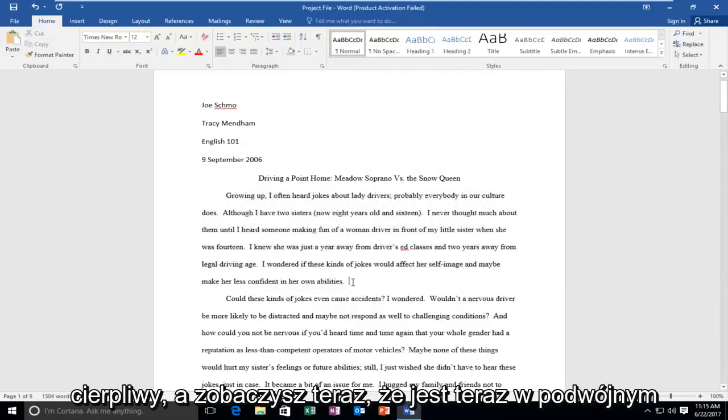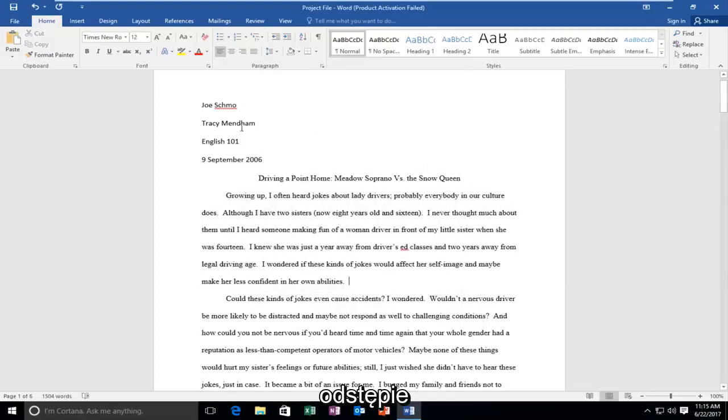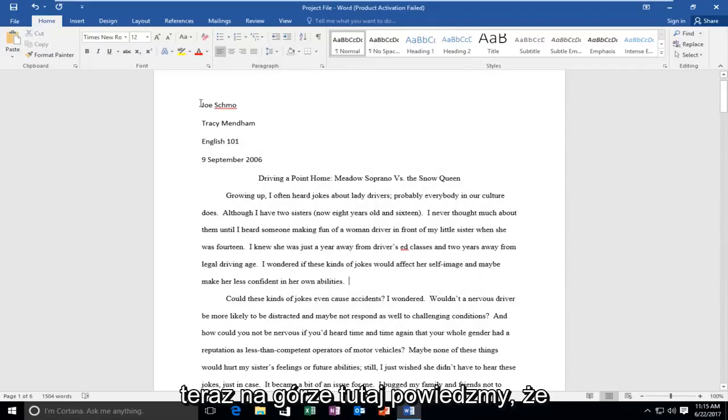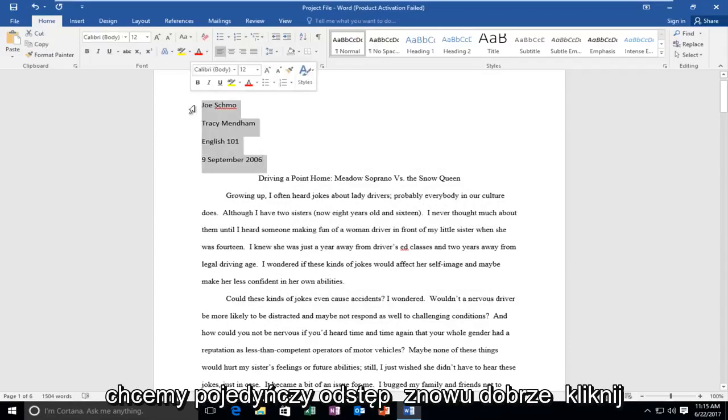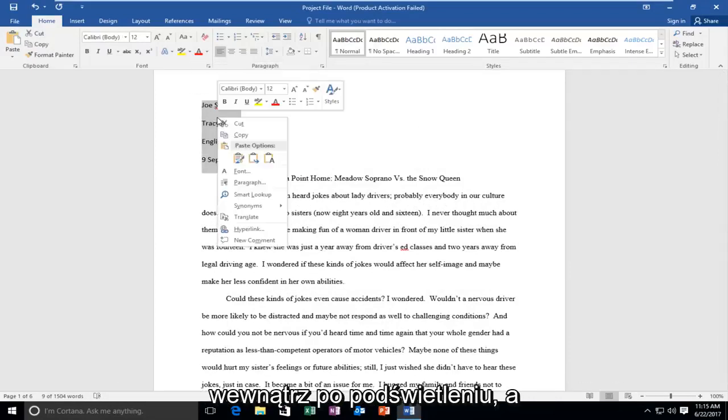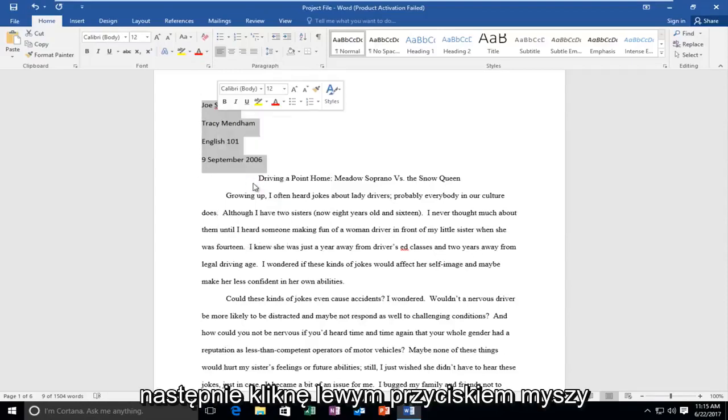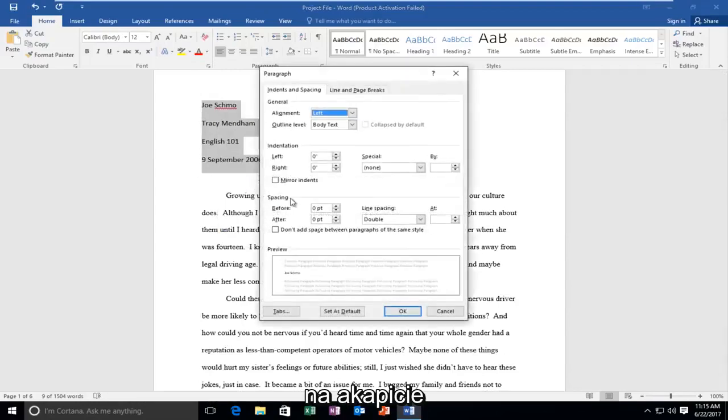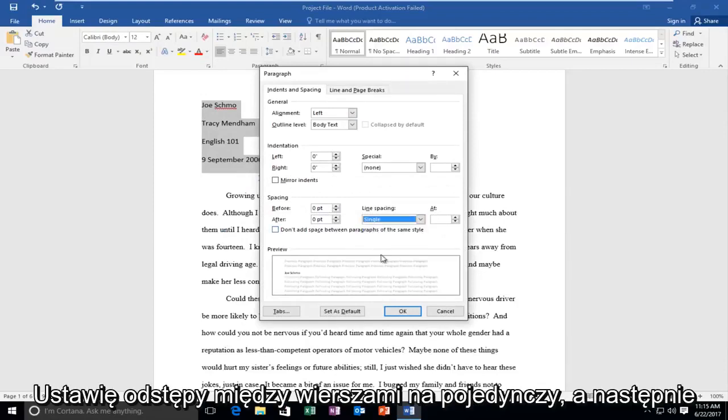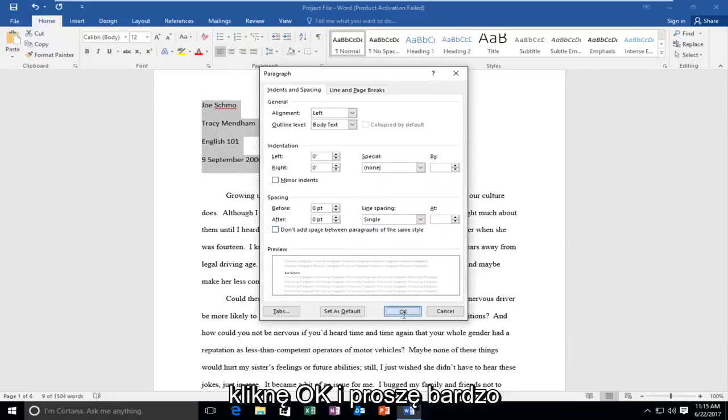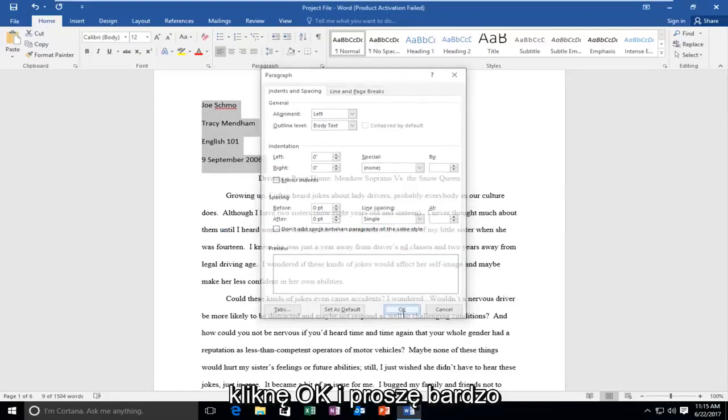And you can see now it's double spaced. And now for the top here, let's say we wanted to single space it. Again, right click inside after I've highlighted it. And then I'm going to left click on paragraph. I'm going to set the line spacing to single. And then I'm going to click on OK.